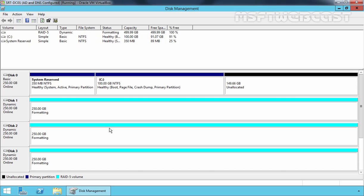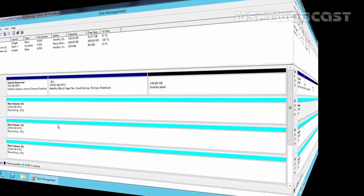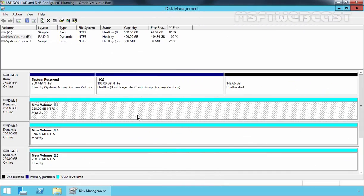The amount of time this phase takes depends on the size of the volume. Once the process is complete, the status will change to Healthy and the RAID 5 volume is ready for use. The process is now complete and the status has changed to Healthy.